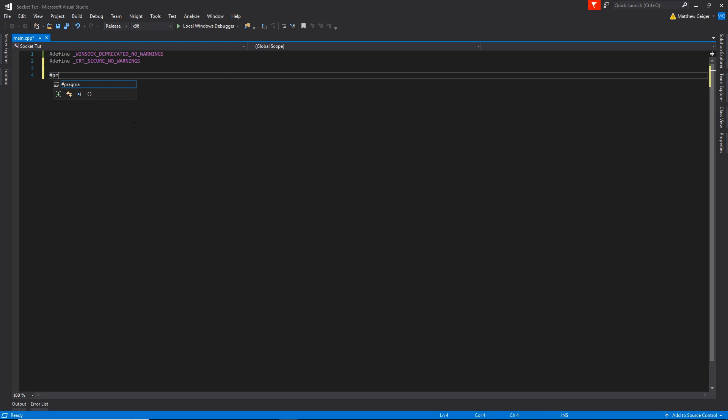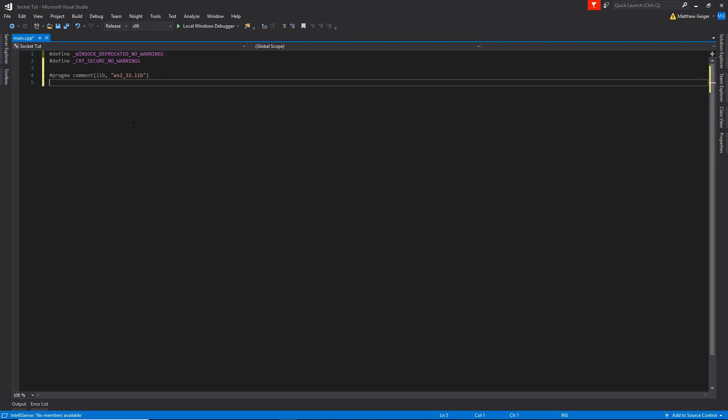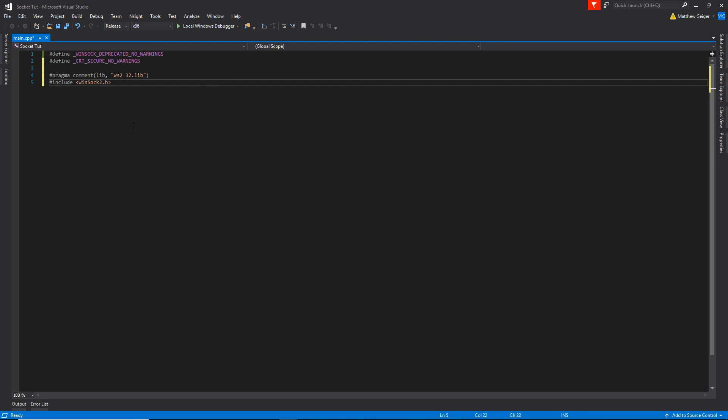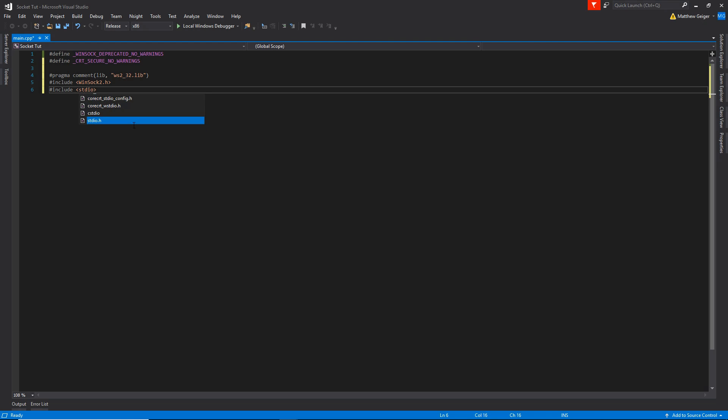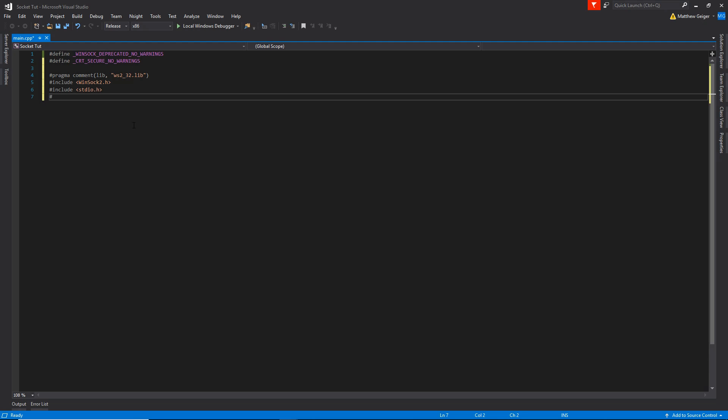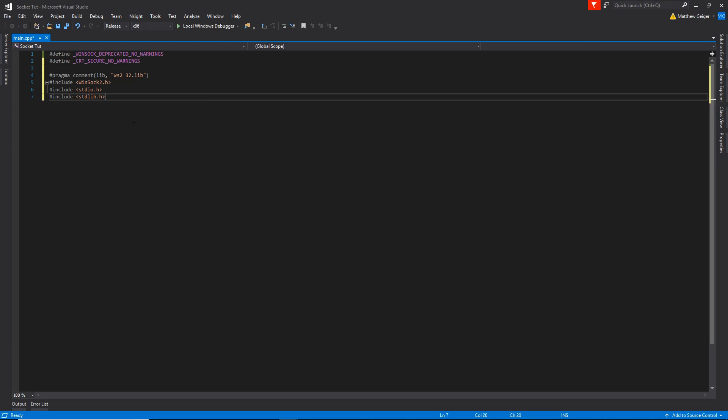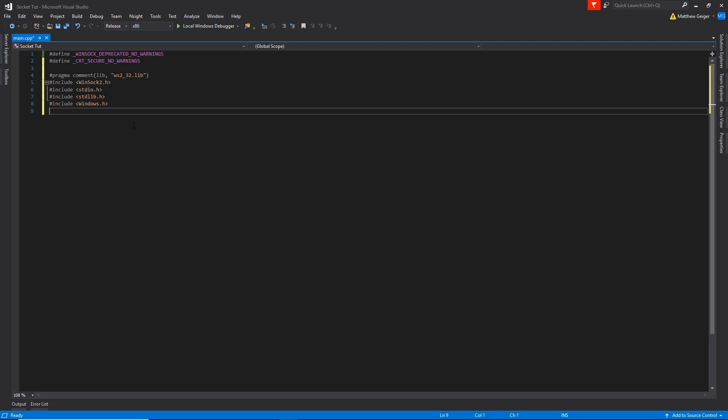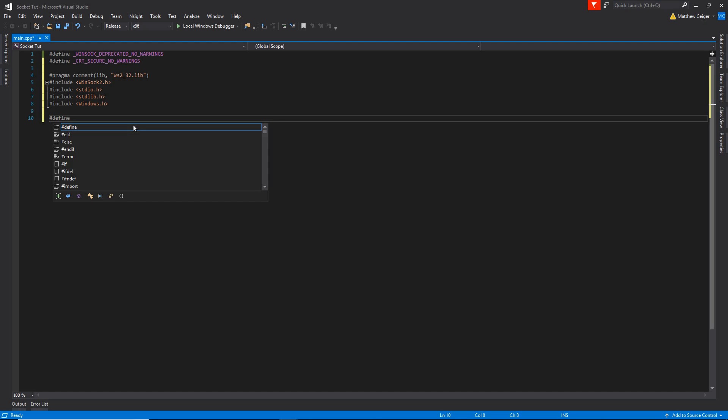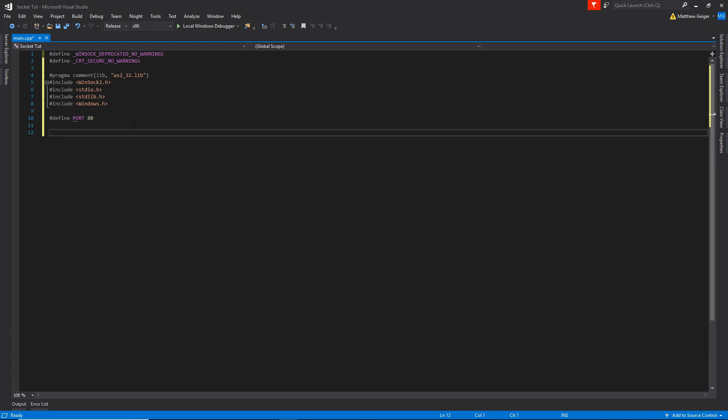We're going to have pragma comment here and add the proper library, which is going to be ws2_32.lib for Winsock. And then down here, we're going to include its header file, winsock2.h. I'm going to include some of the standard C libraries here, including stdio and stdlib, and go ahead and include the windows.h header file. We're going to be doing communication today over port number 80, so I'm just going to go ahead and define that. Port 80 is used by web servers, so we're going to be doing some stuff today with web servers.